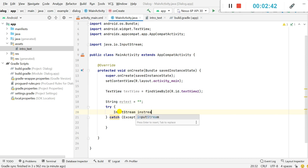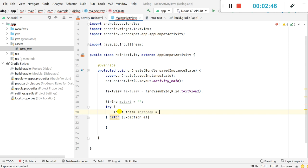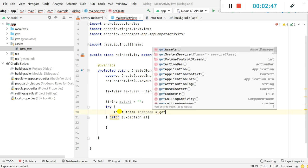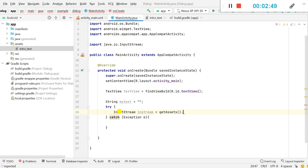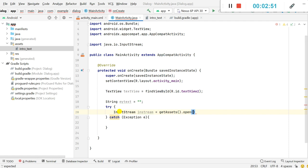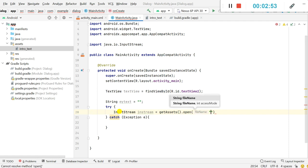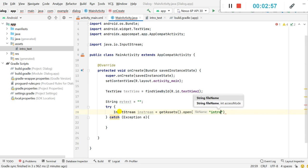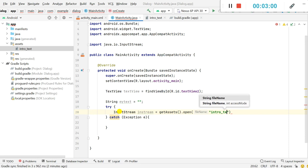equals getAssets().open. Here we have to write the file name which is intro_text.